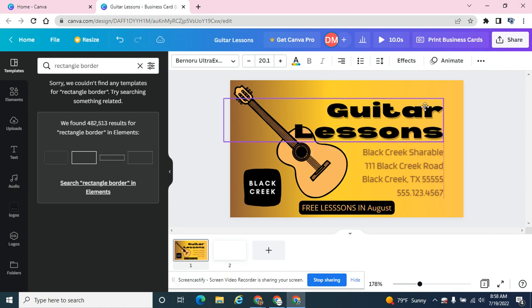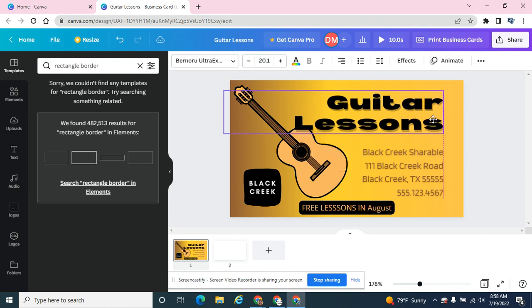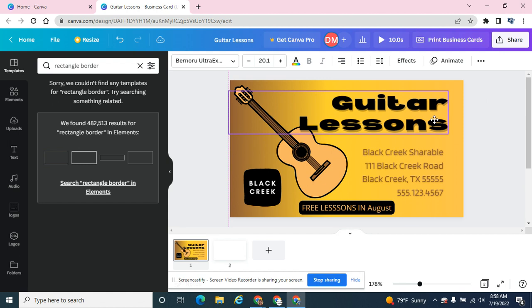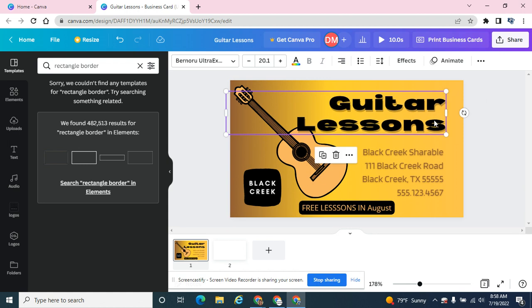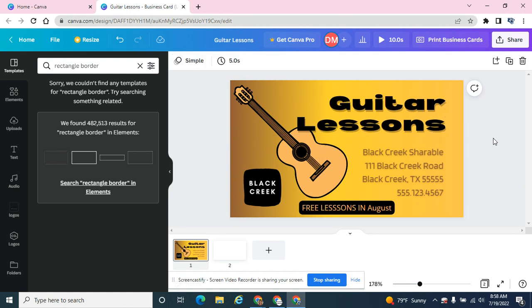So a little bit of layer work here in Canva, some tips and tricks with the control or command key and how to lock and group some layers.